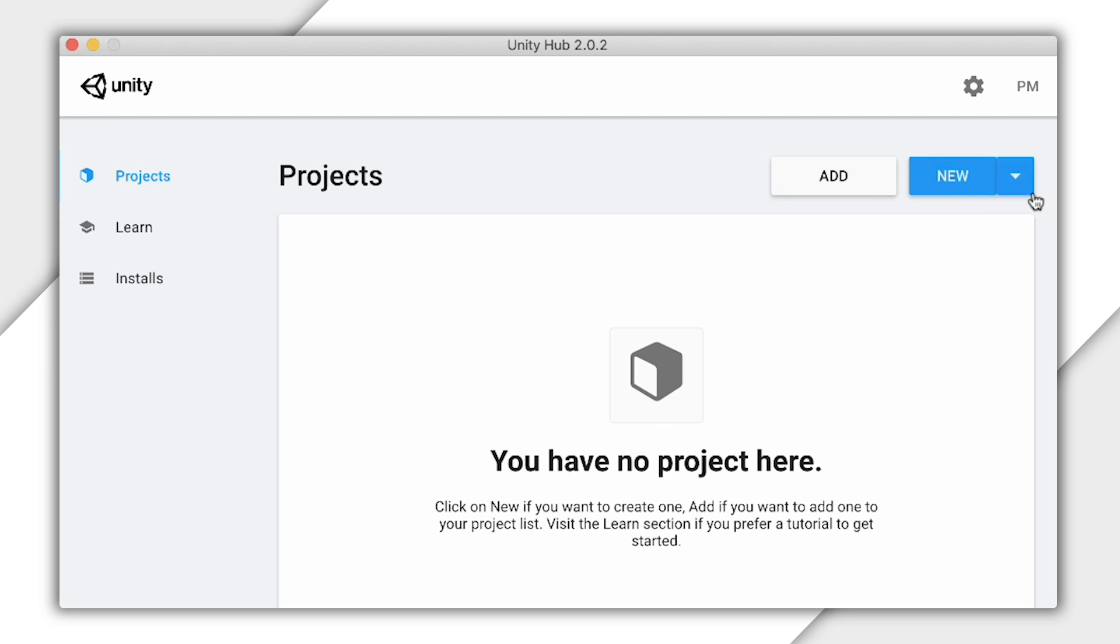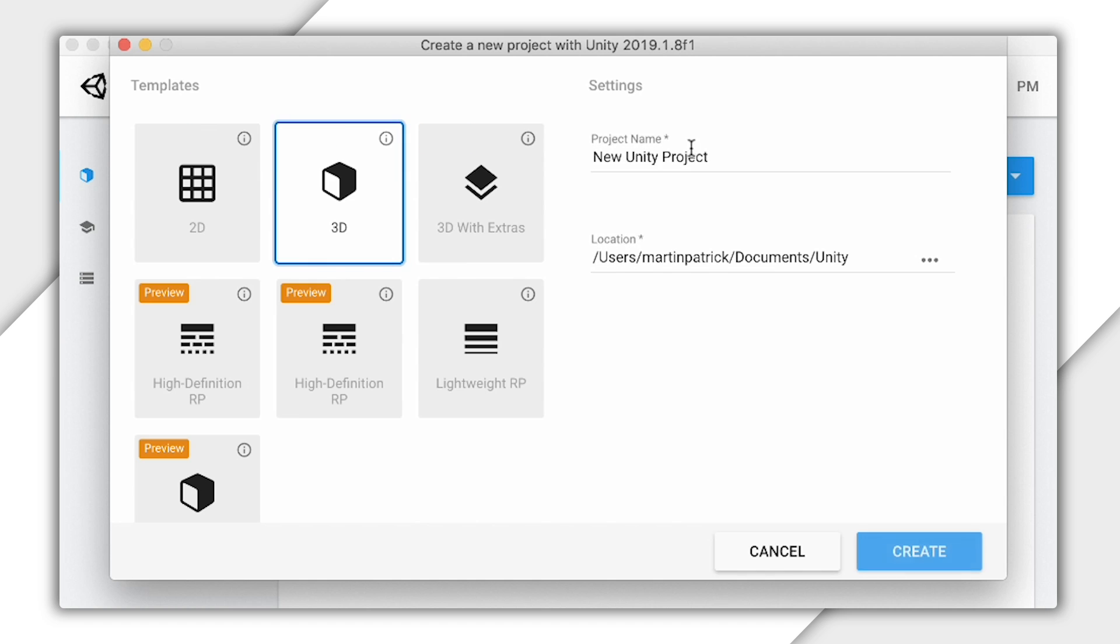Now, to initially set up our project to use Firebase, we'll bounce a little bit between both the Unity editor and the Firebase console. You can easily use an existing Unity or Firebase project, but I'll create new ones from scratch.